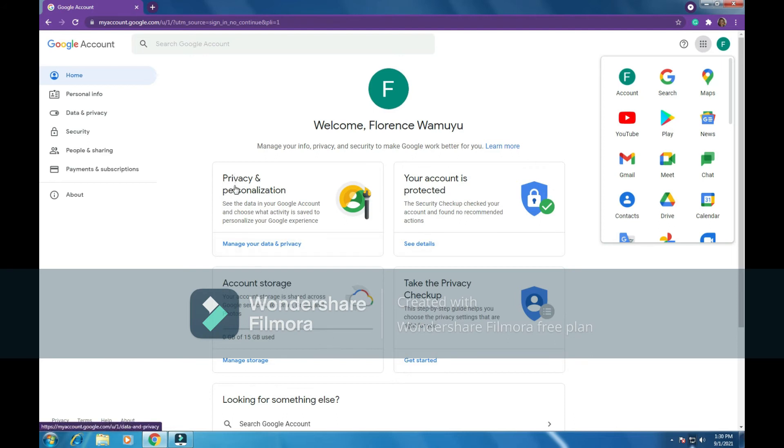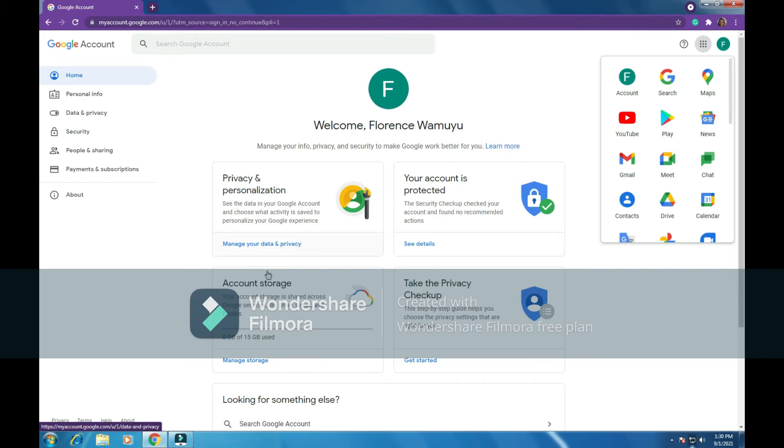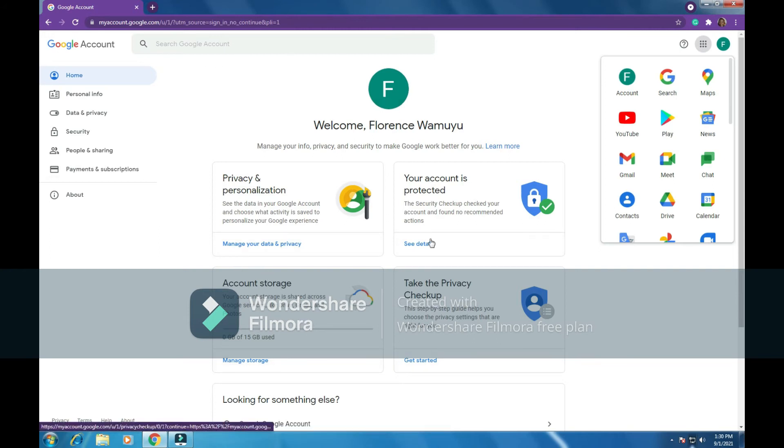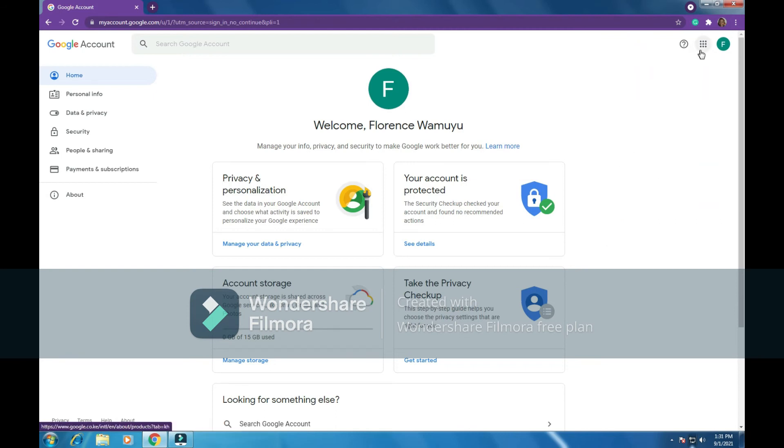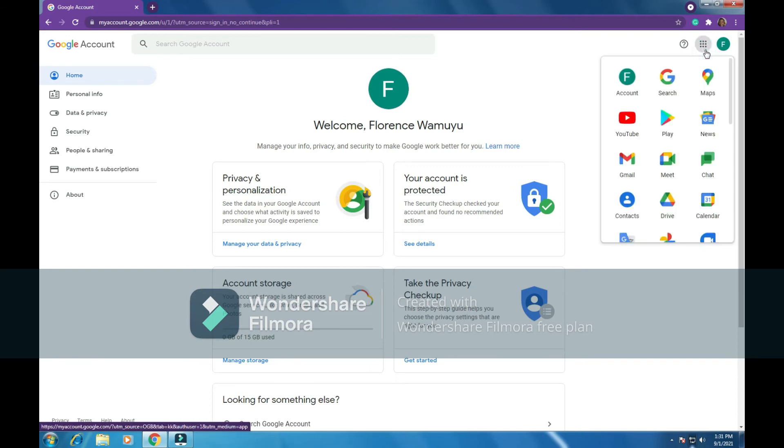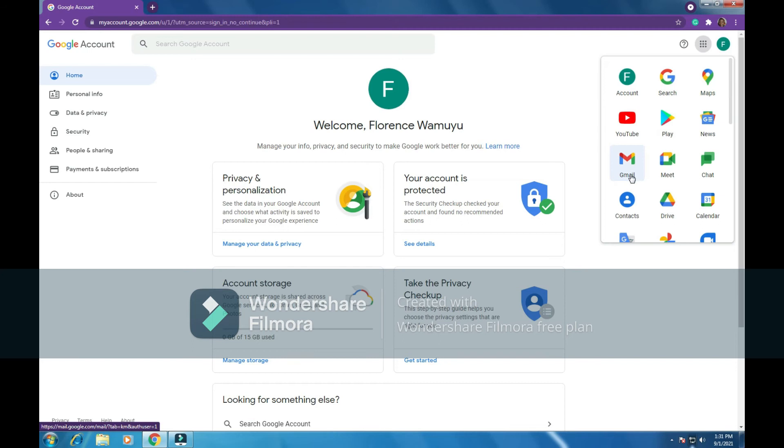There's other options for privacy and personalization, account storage. Your account is protected, take the privacy checkup. We can do this all later, but first things first, now we have our email. So there's this tab here, you have to see here: home, personal info, security, people and sharing, payments and subscriptions. This is our home page. Then we have this dotted area here, you can see it's saying Google apps. So we click on them. The initial F showing me my account is open. It gives me my email address there.